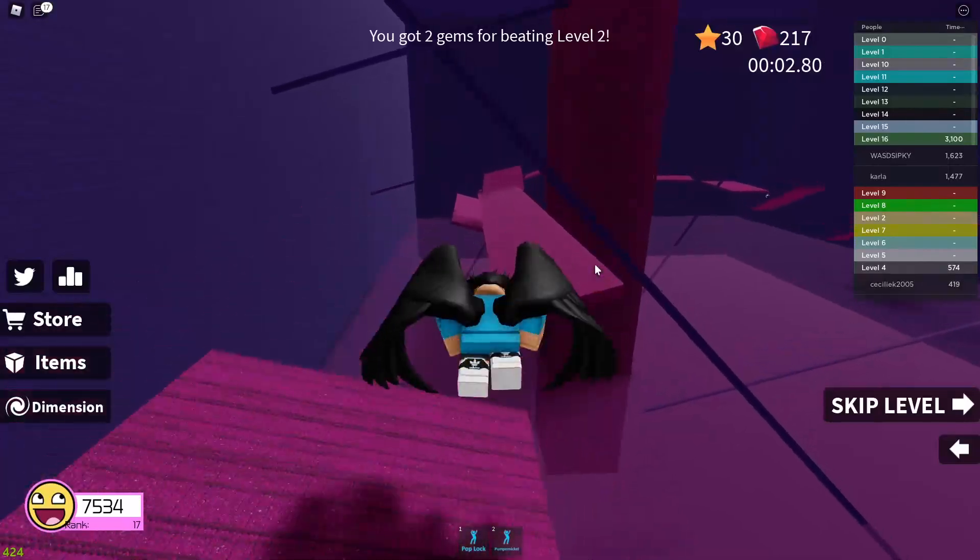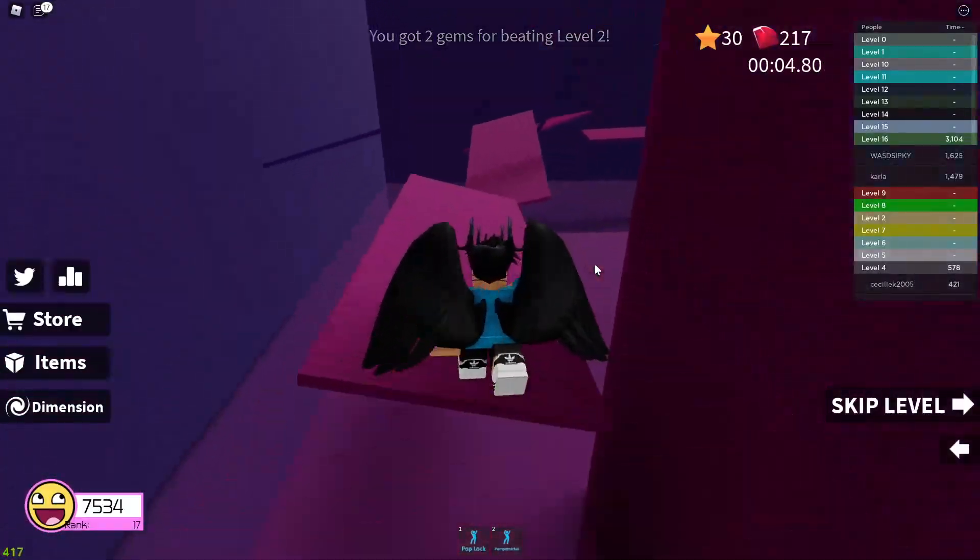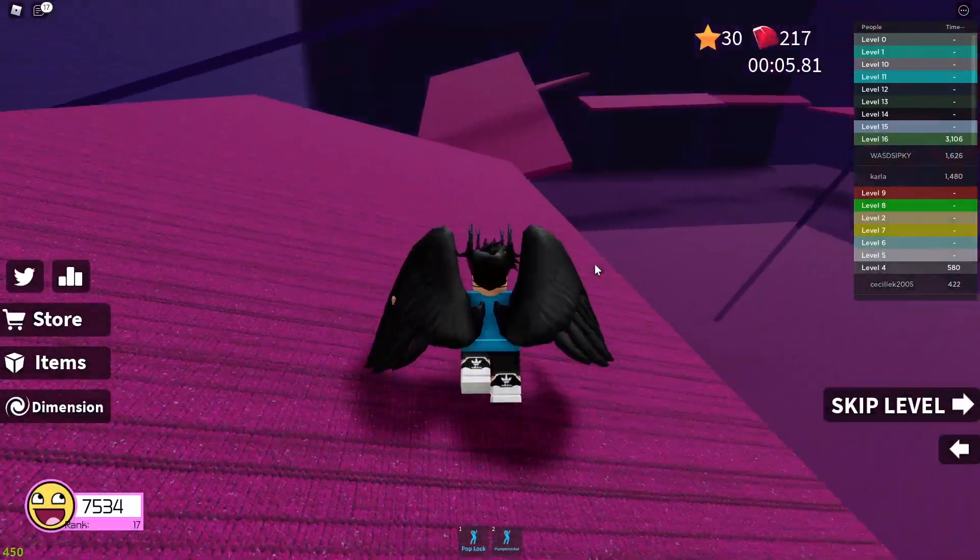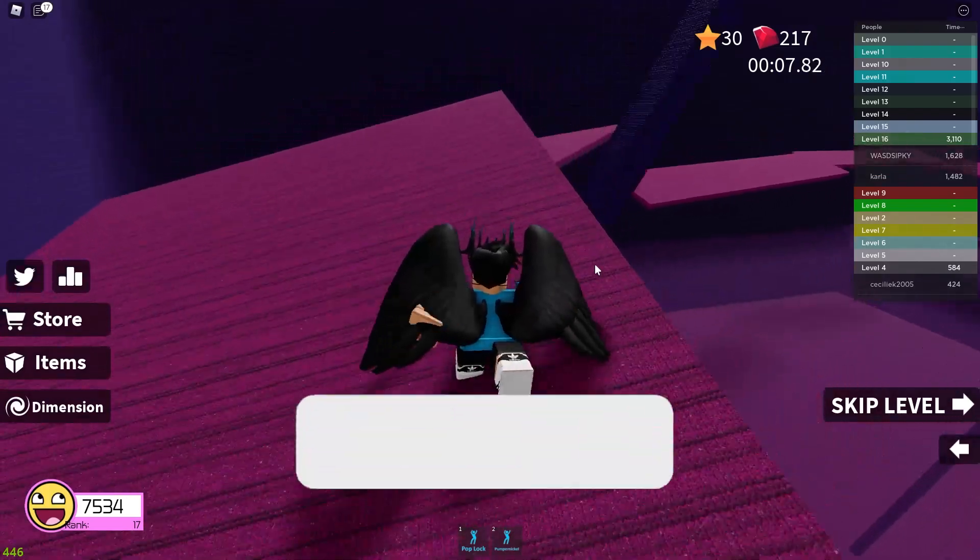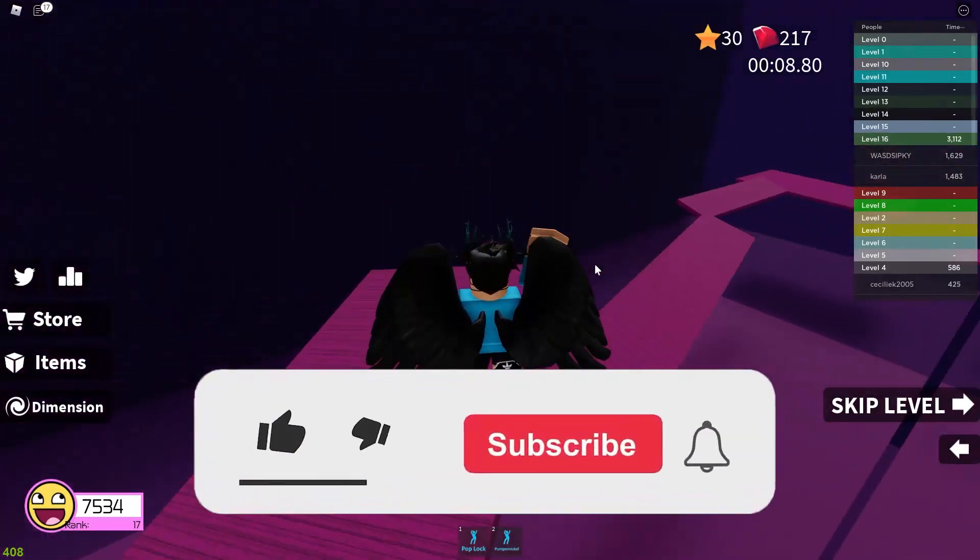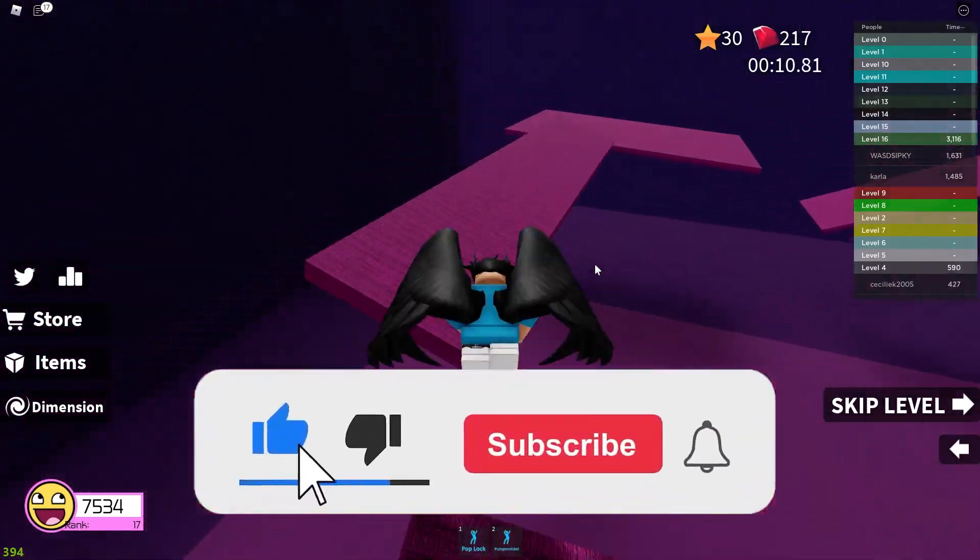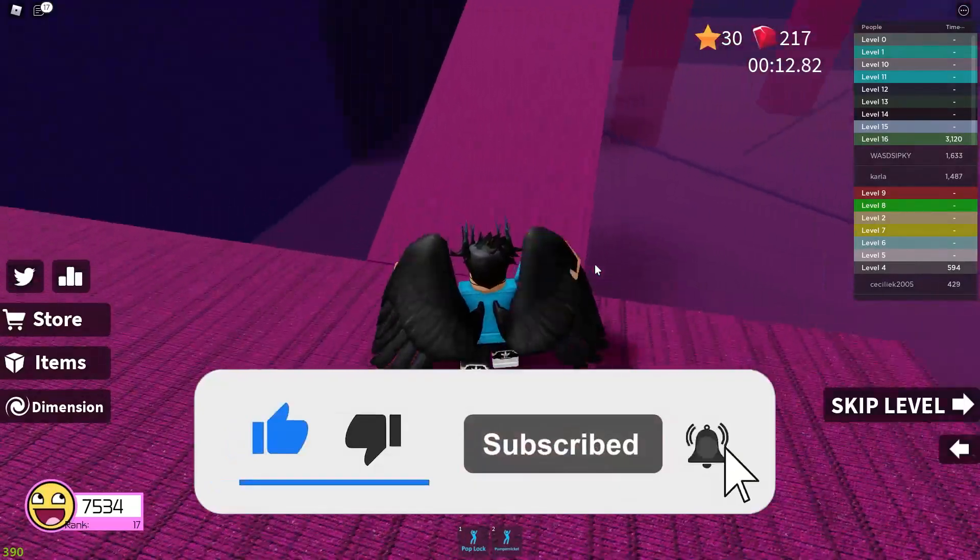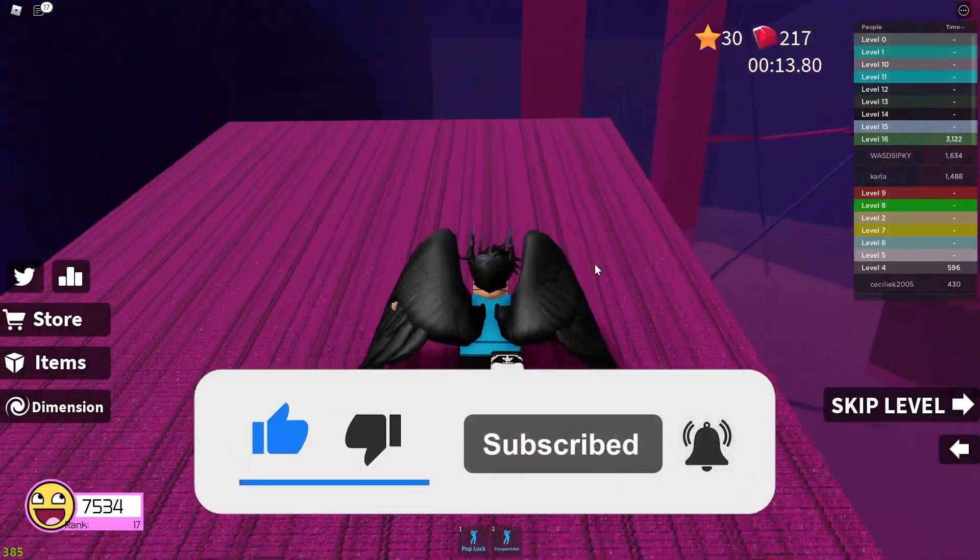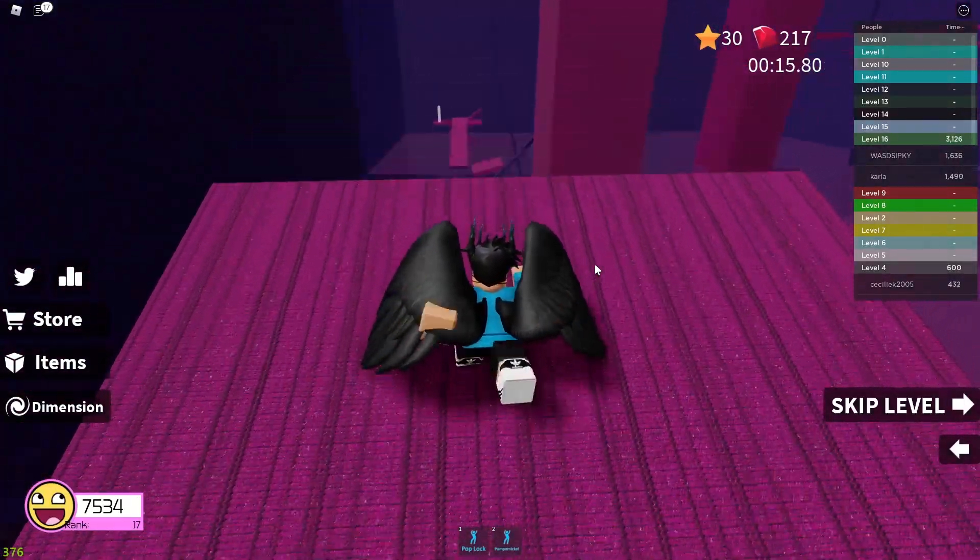If this worked for you, make sure to let me know in the comments. We're almost at 1000 subs, so please consider helping me out and achieve this goal. There are many useful tutorials to come, so stay tuned. See you!